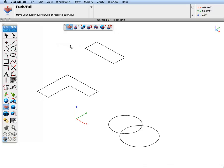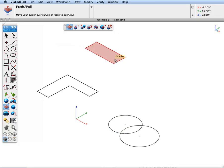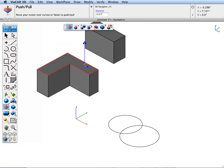Let's move our cursor over some of these regions. And when you find a region, click and push-pull it up.